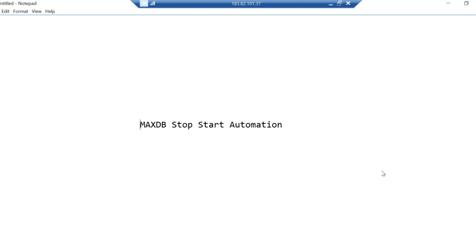You don't need to log in all the time with database manager. You just need to execute the script to stop and start the database. In case you are new to MaxDB database, you can explore how to stop and start MaxDB database by yourself.